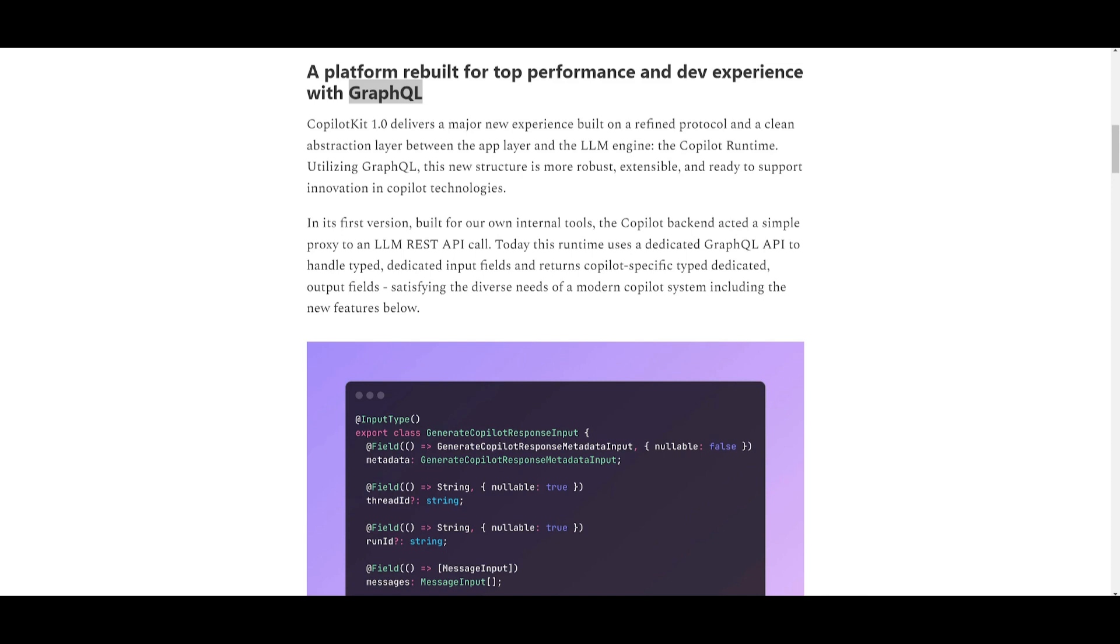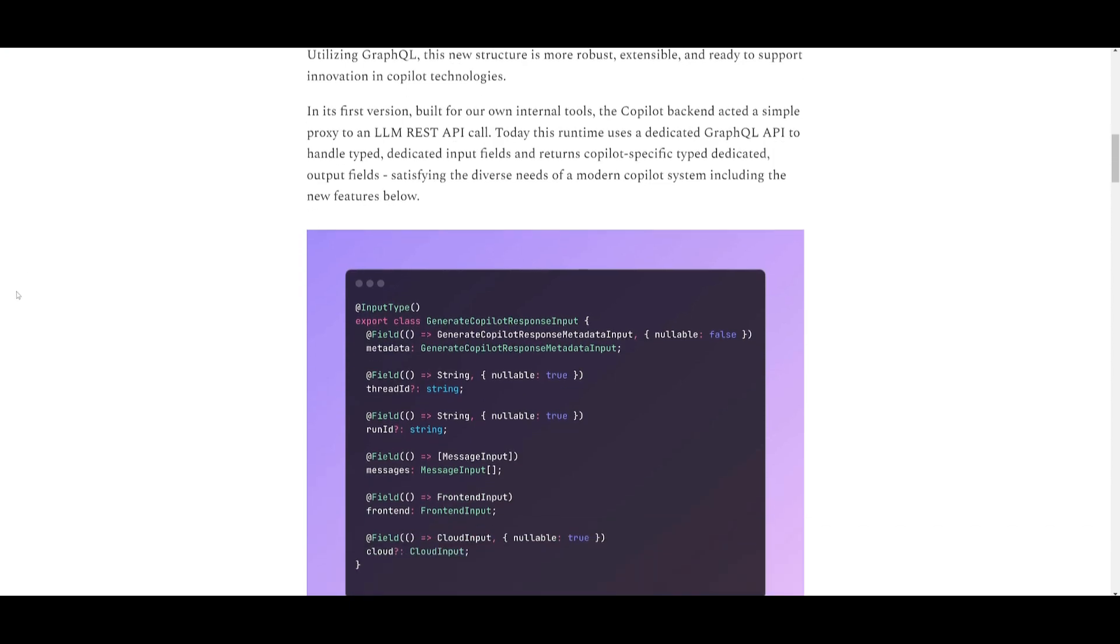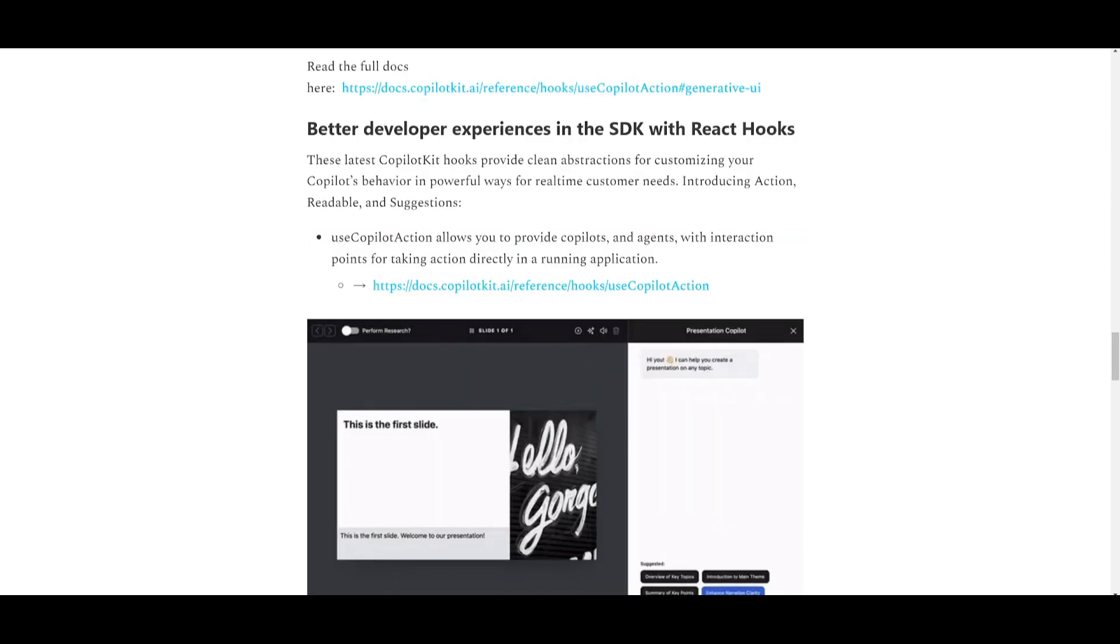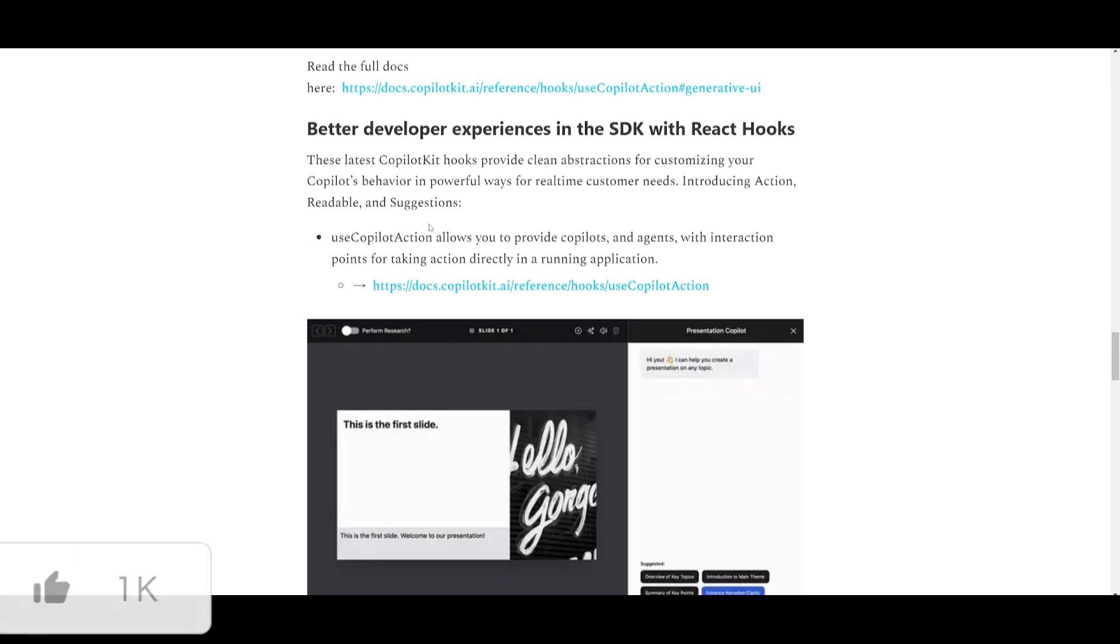You can also stream data independently using the GraphQL ad stream. There are new React SDK hooks such as the use CoPilot action and this will allow direct interaction within the application.